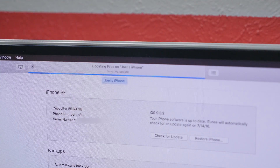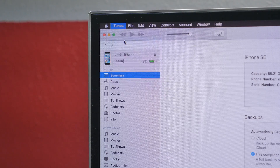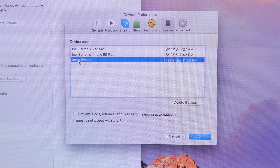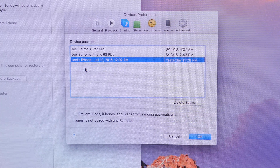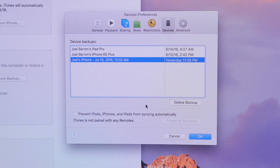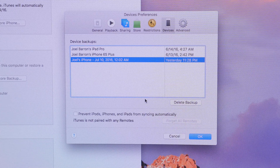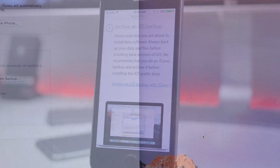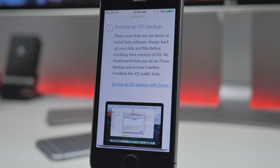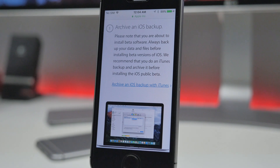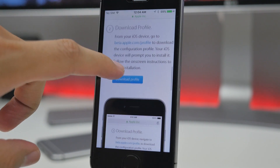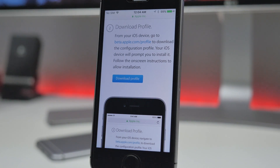Before you proceed, make sure you have archived an iOS backup so your data is backed up just in case. You don't want to lose anything if something happens. Archive your backup by going into iTunes, backing up your device, then going into Preferences or Settings of iTunes, navigating to Devices, right-clicking on your current backup, and hitting Archive. This way, if you run into issues with iOS 10 and want to downgrade, you'll have a backup to restore from.